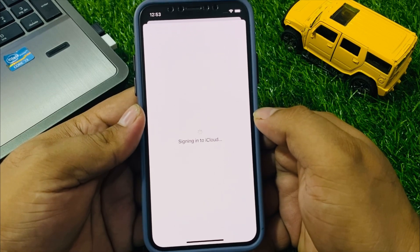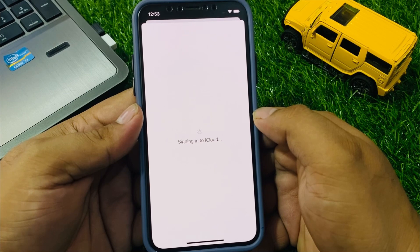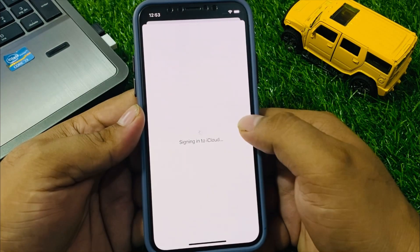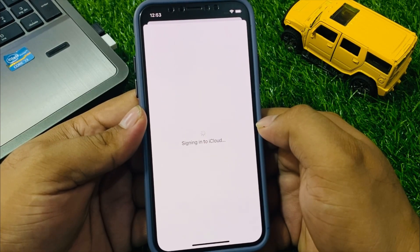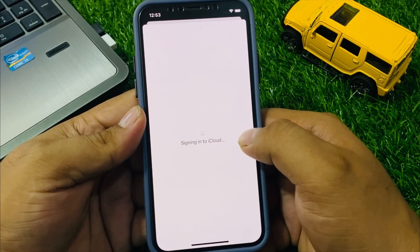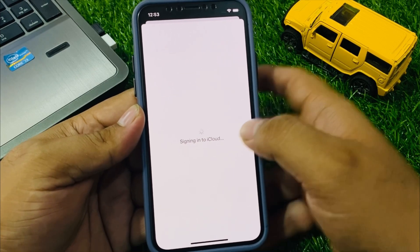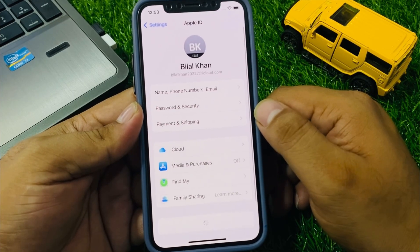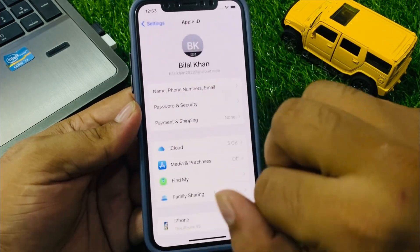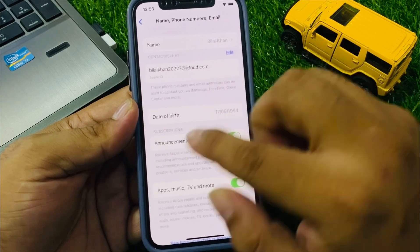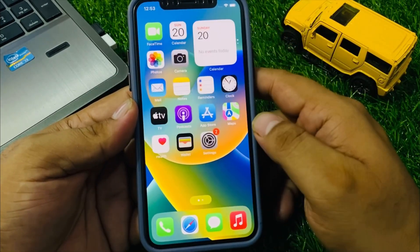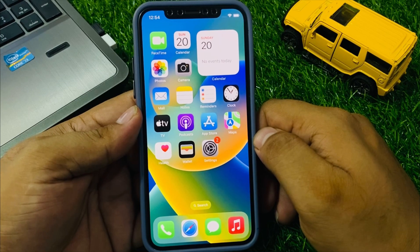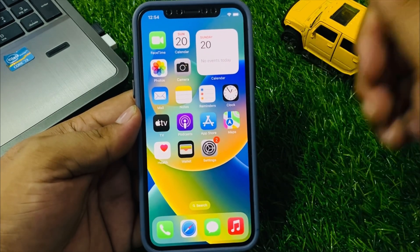Wait 5 to 10 seconds and you will see the sign into iCloud screen complete. This is the latest 2024 method for iPhone, iPad, and iPod Touch. If the video was helpful, please don't forget to share and subscribe to my YouTube channel. Thanks for watching.